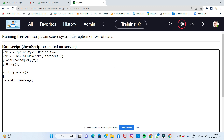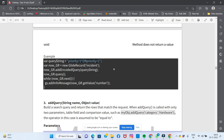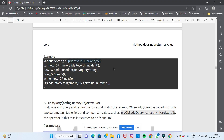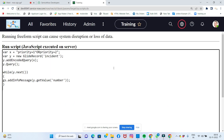Inside the loop, we use gs.addInfoMessage() with y.getValue('number') to get the number field value of each matching incident record. That's how we display the results. Let's run this script now to see the output.